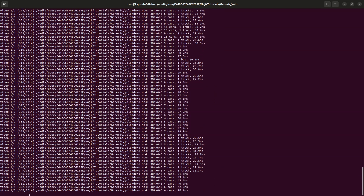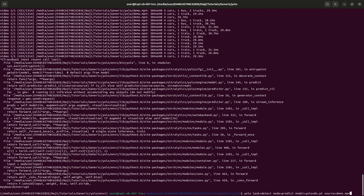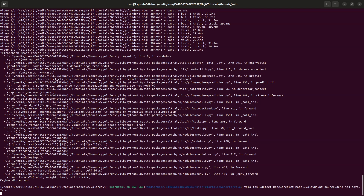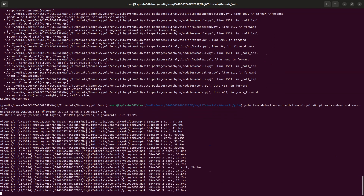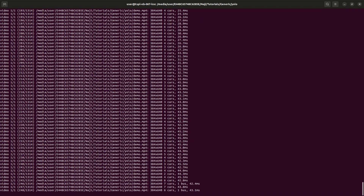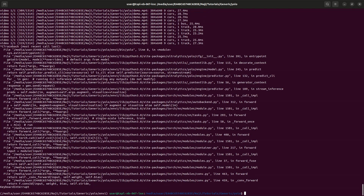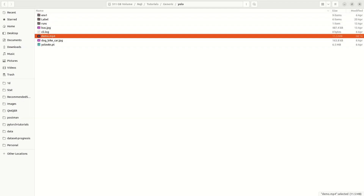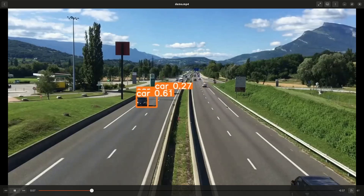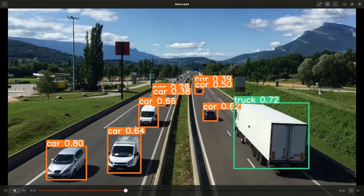If you want to save this, you can type save=true. If you type this, it will detect and the output video will be saved in a location. I have already run this command, so let me show you that saved video. You can see it's detecting cars, trucks — car, truck, truck, and car. This is pretty cool!